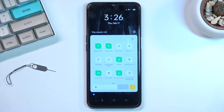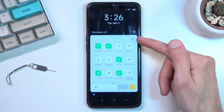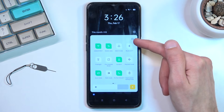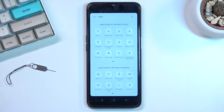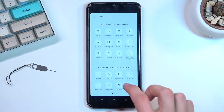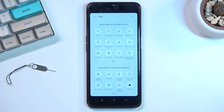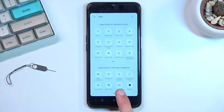By default the toggle is not here, so let's tap on this little square right here with the pen in it. For me the toggle is on the second page with the toggles that are turned off.